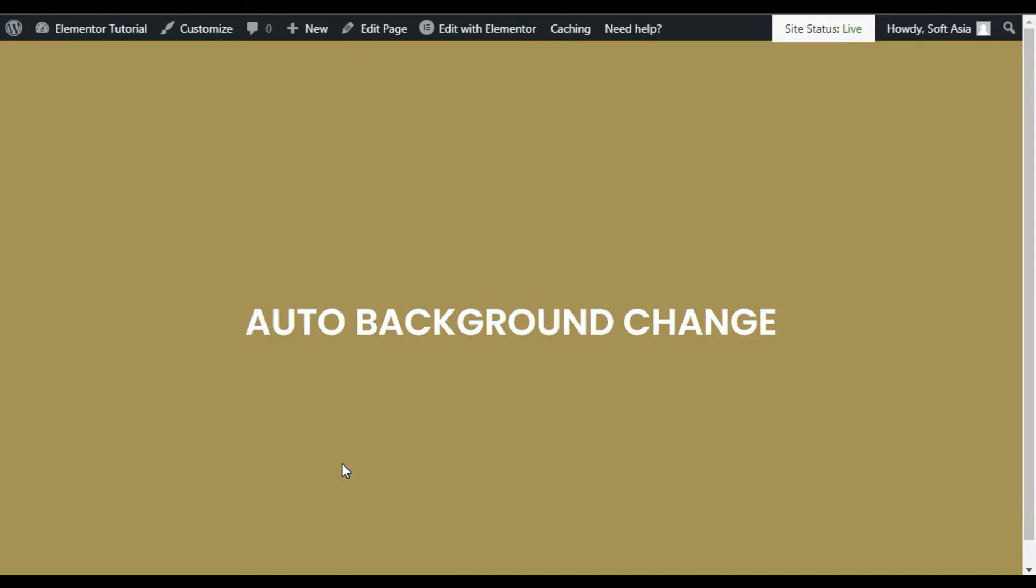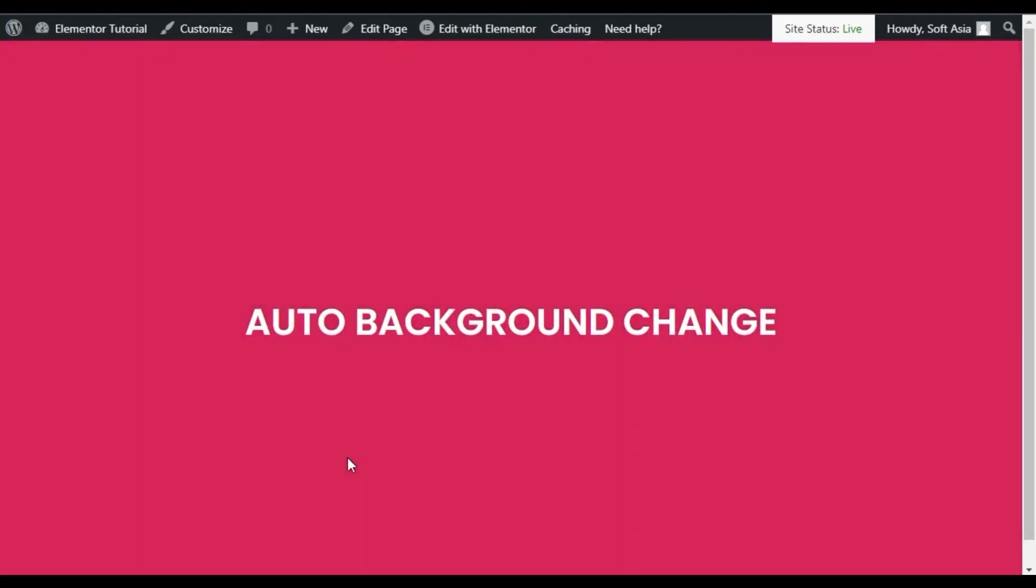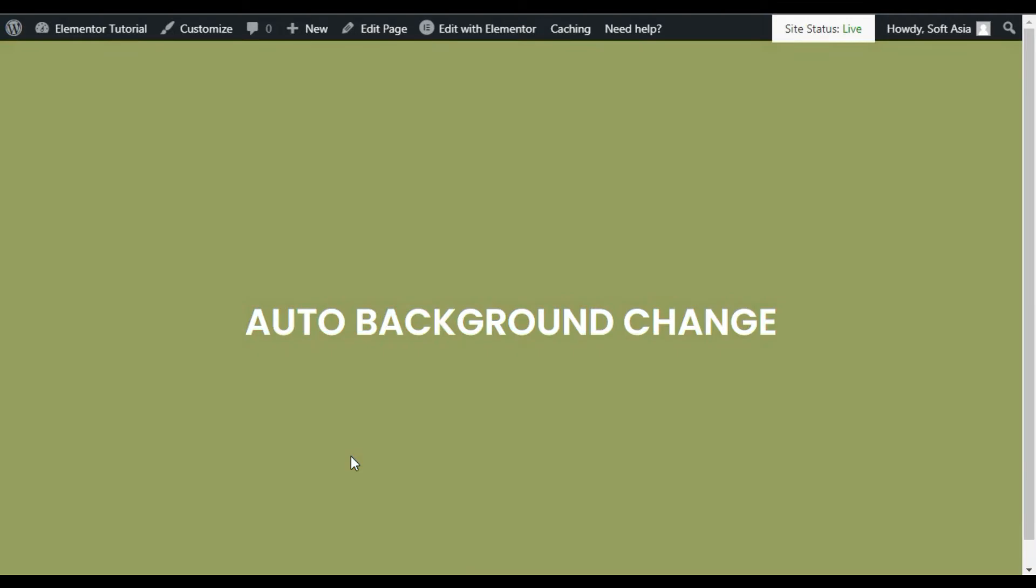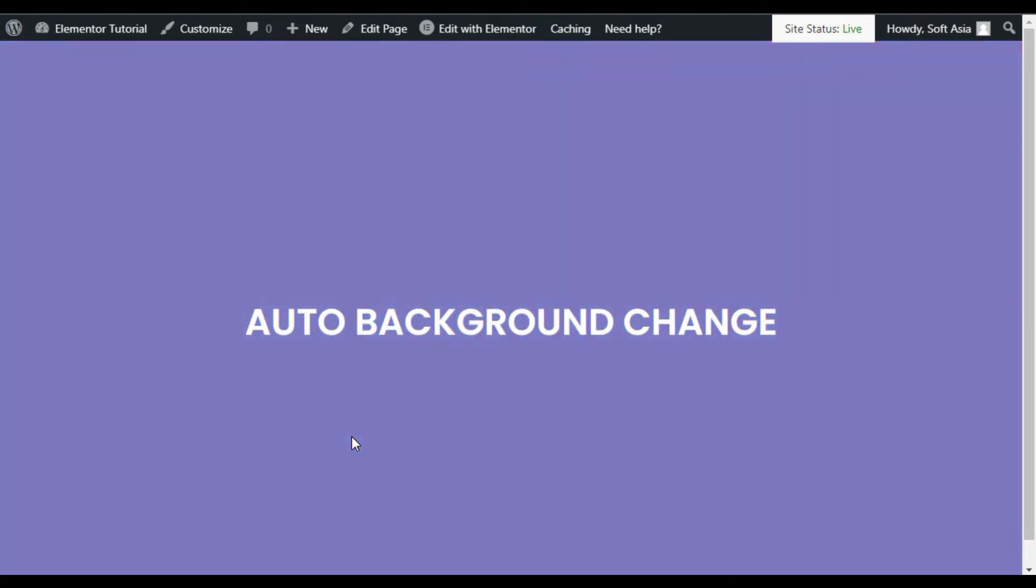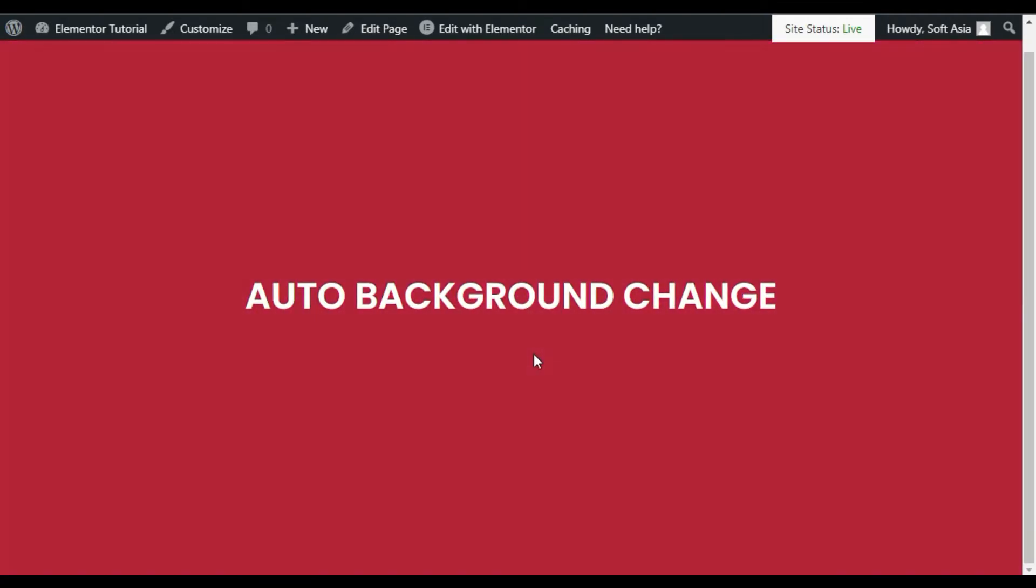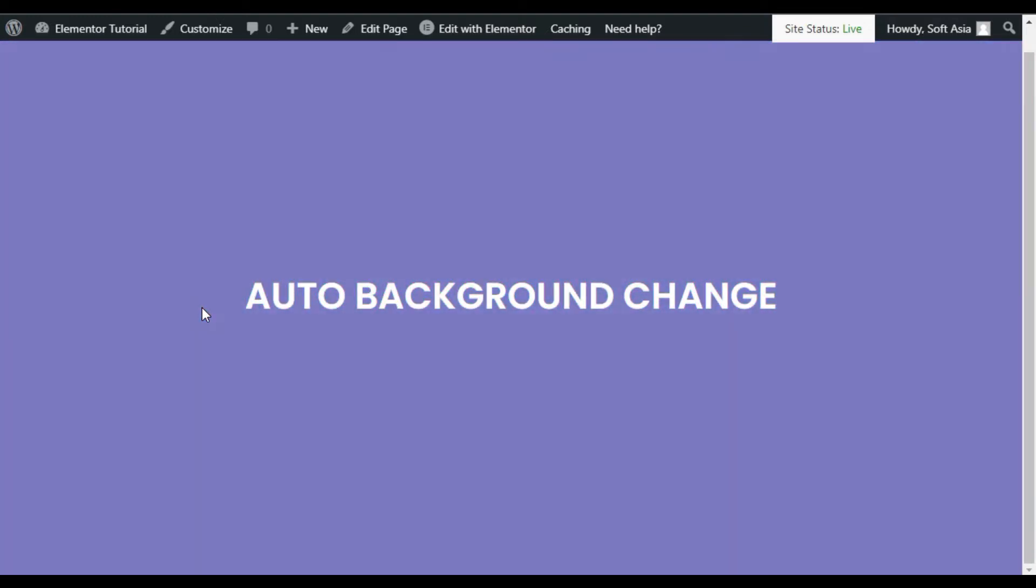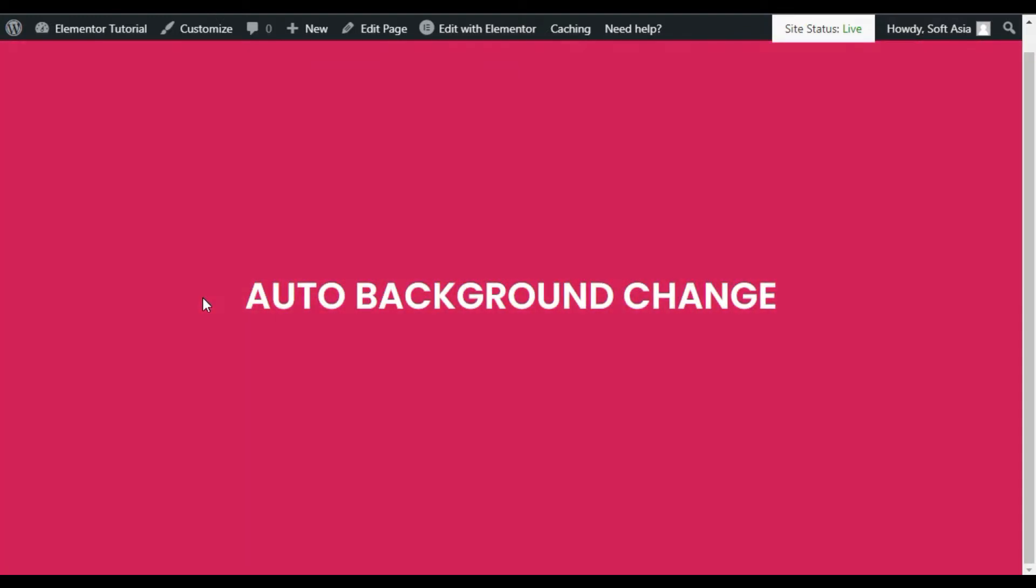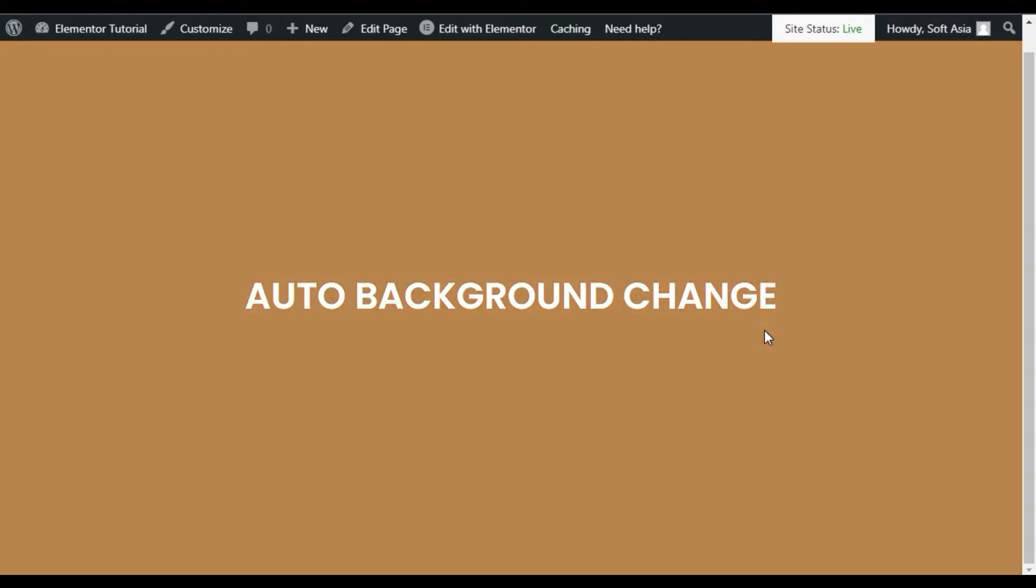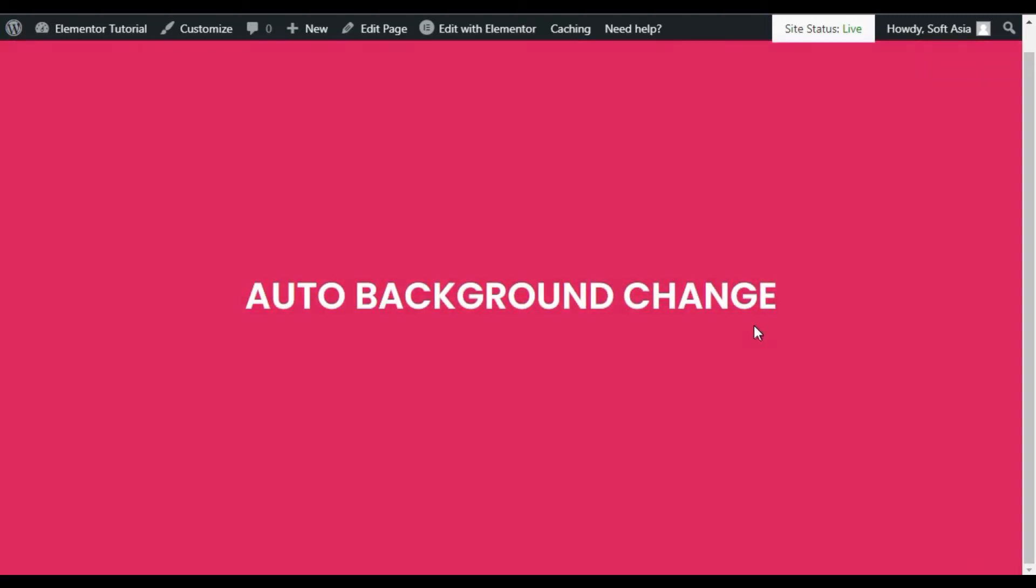Hi guys, welcome back to South Asia Tech. Today in this video, I'm going to show you how you can add an auto background change effect like this into your WordPress page. You can see the color is automatically changing in the background. To add this effect, let's go to your Elementor page builder where I will show you how to create it from scratch.